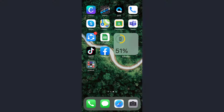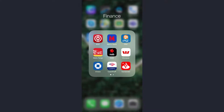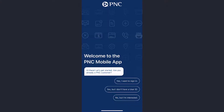Hey guys, welcome back to another tech tip and guide video. In today's video, I'll show you how you can log into your PNC Bank online banking account through your mobile device. First of all, go to your Play Store or App Store and download the app called PNC Bank, and once it's downloaded, open it.